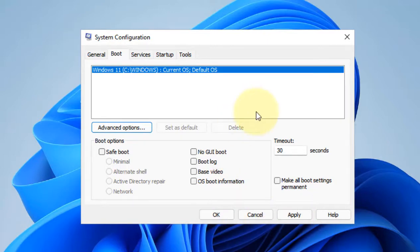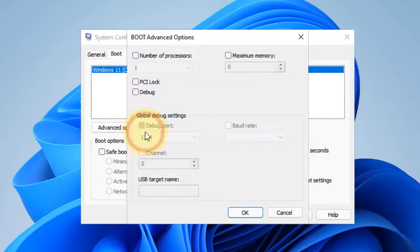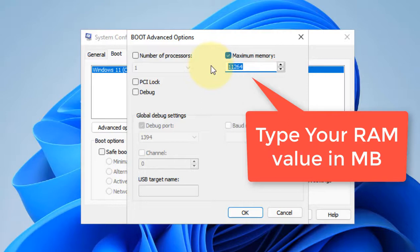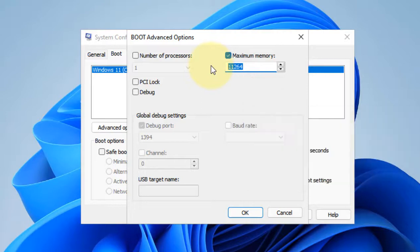Now if this does not work, there is one more method which you can do. Click on Advanced Options, check Maximum Memory, and put the maximum memory which your system has.